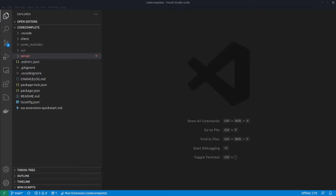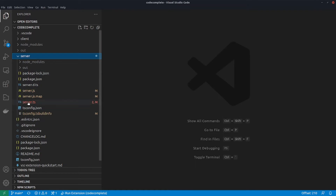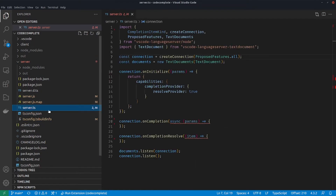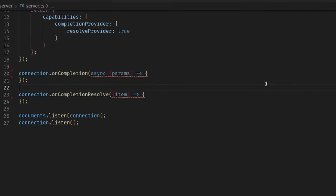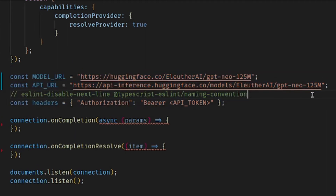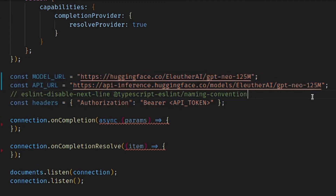Back on the code front, let's go ahead and open up our server. I've gone ahead and removed a lot of the previous code, just so that we can start from a clean slate, because now we are going to be generating the autocompletes using a deep learning model. We're going to first start off by defining some variables: the first one being the model URL, the second one being the API that we're actually going to be calling, and the third one being the authorization header.